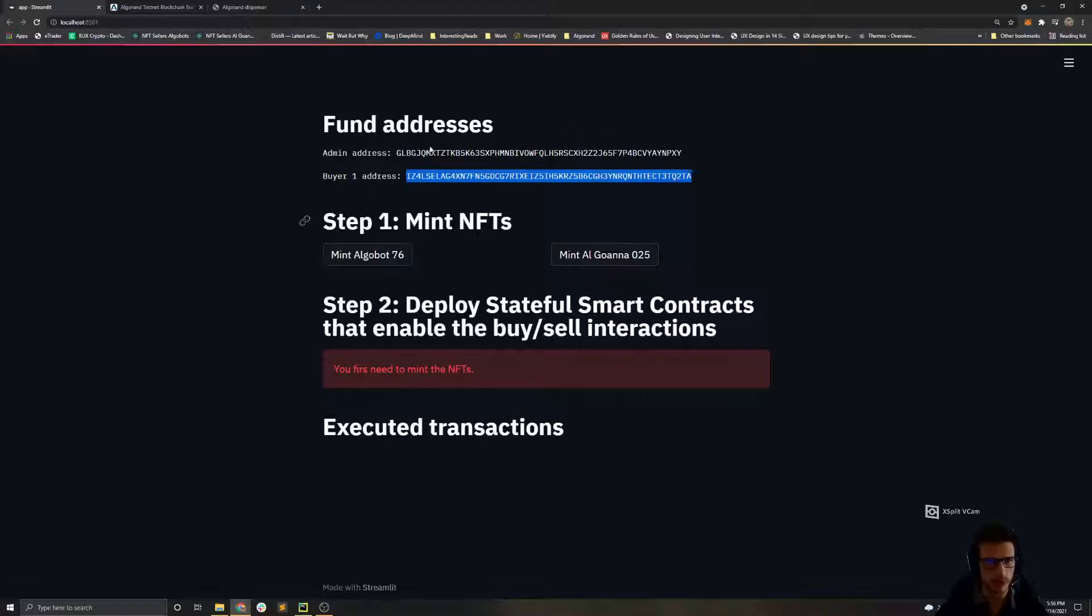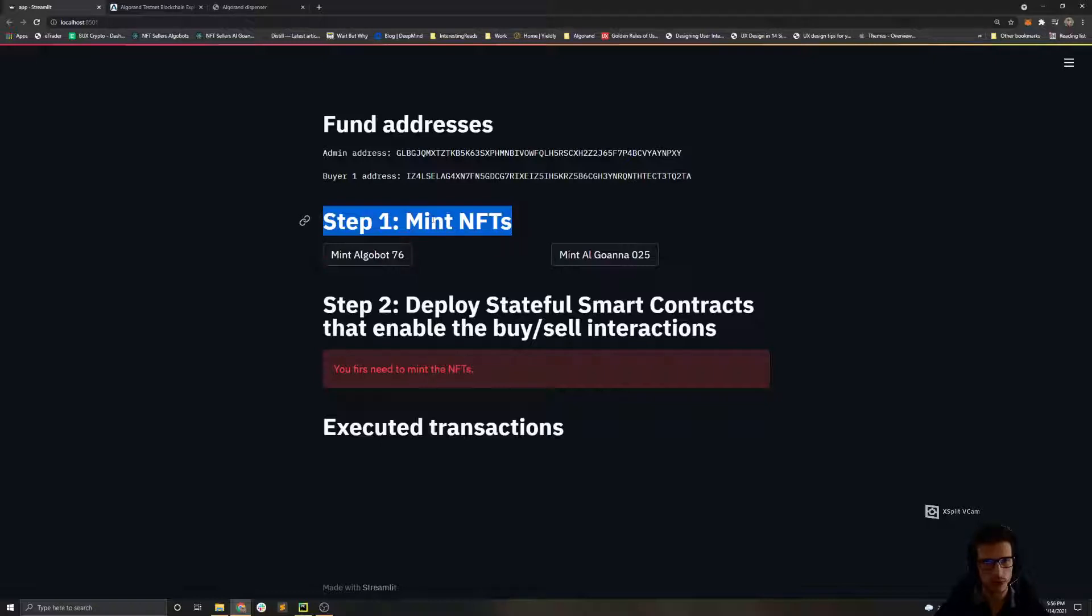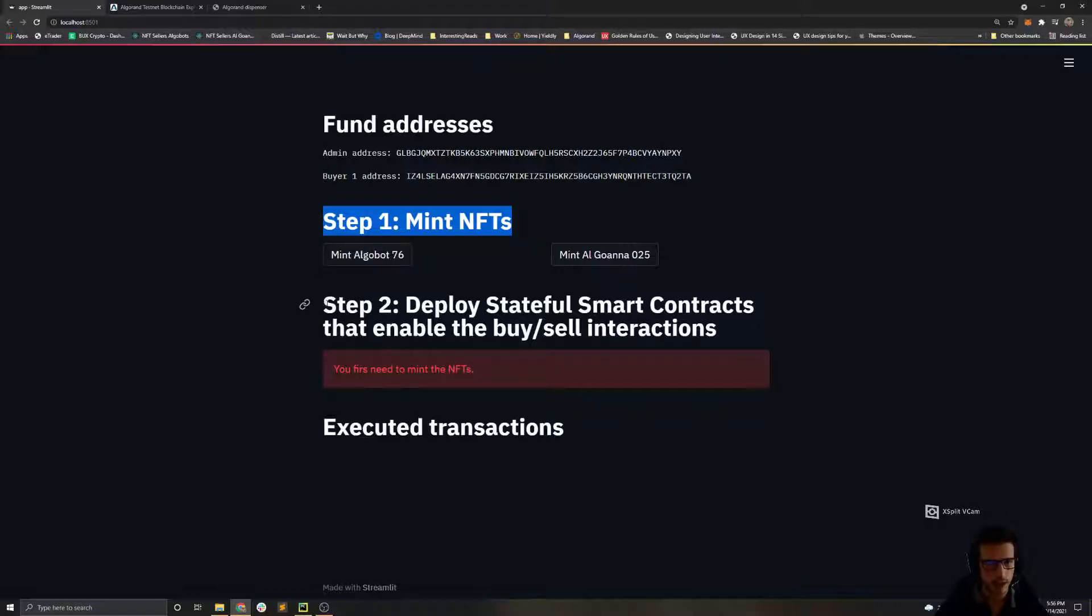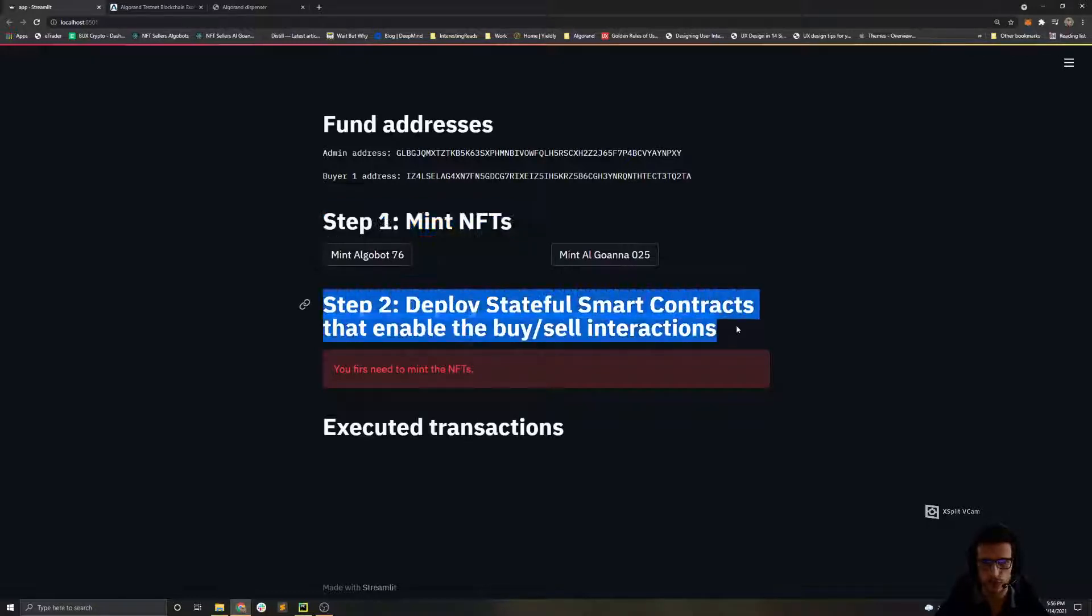When the buyer buys the NFT, then he will be able as well to make a sell offer on the marketplace. The first step is that we need to mint the NFTs. With this step we deploy them on the Algorand testnet. After we mint the NFTs, we need to deploy the stateful smart contracts.